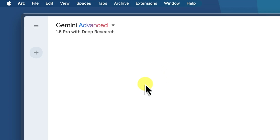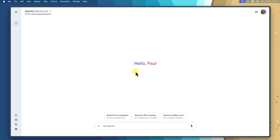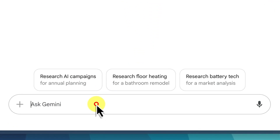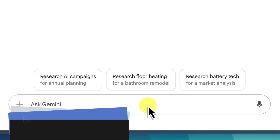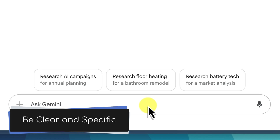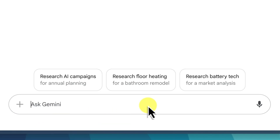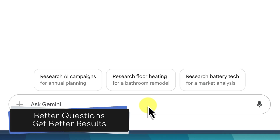Now that we've selected the right model, we're ready to start researching. Simply type your research question into the text box provided. Remember that you will want to be clear and specific about what you want to know — the more precise your question, the more relevant and targeted the results can be. Before we dive in, let's take a quick look at how to ask the right questions, because crafting effective research prompts is crucial for getting the most out of deep research.